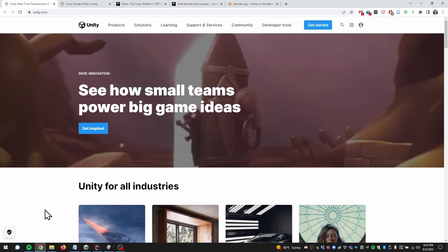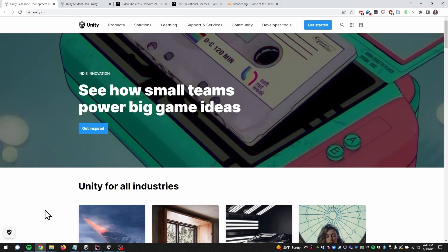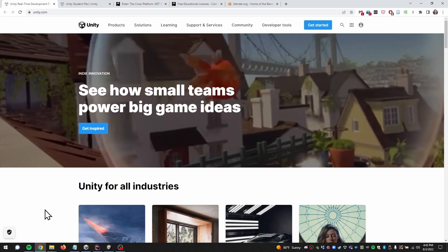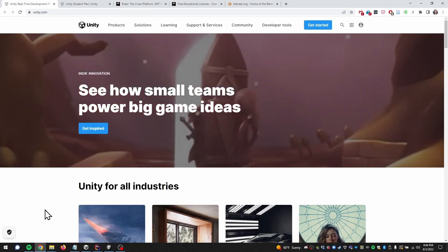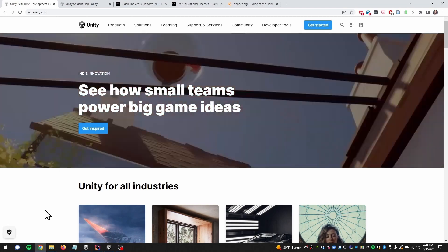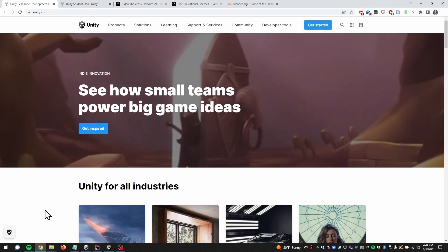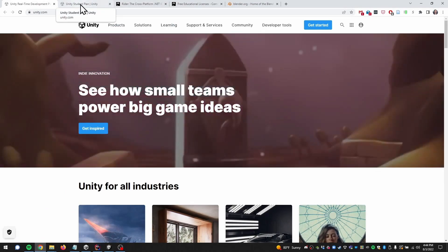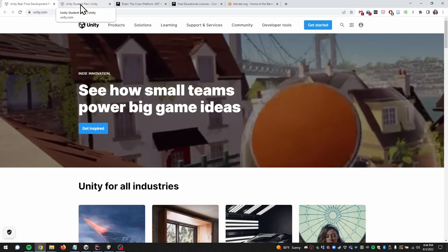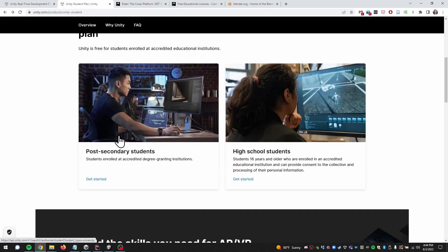Starting with the game engine - if you've never developed any games, the game engine is a software application that manages most things you need to create your game: assets, lighting, audio, special effects, a physics engine, animation, and scripting. For this project we're going to use the industry standard Unity. You can find a free student license at unity.com/product/unity-student, where you can sign up and get a free license.